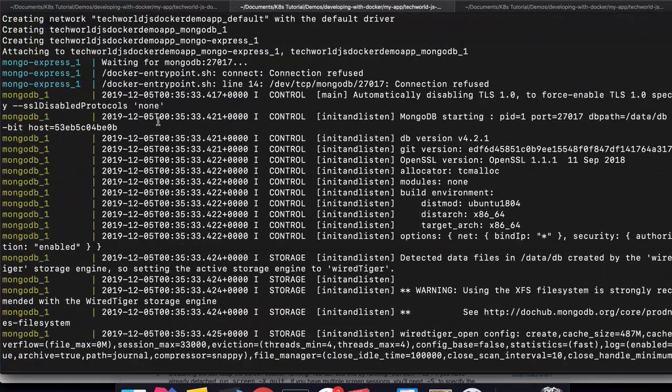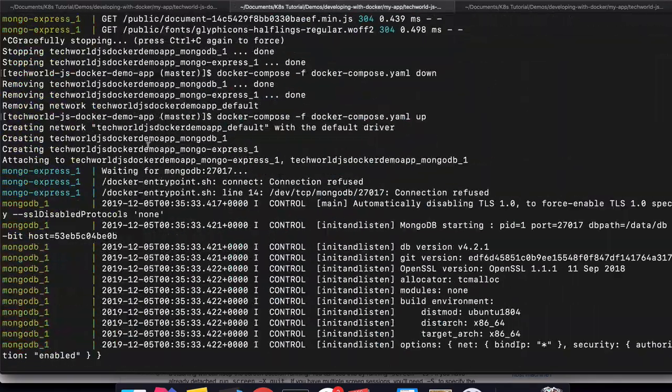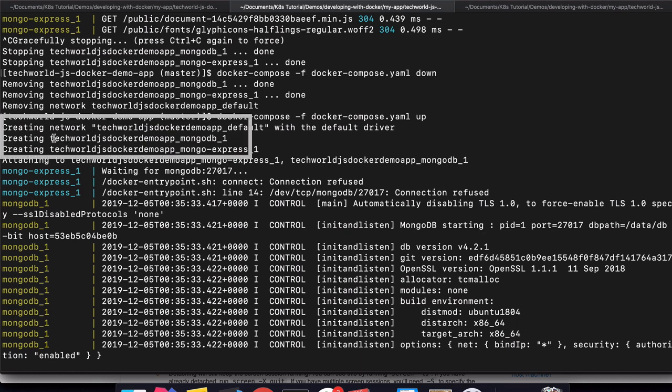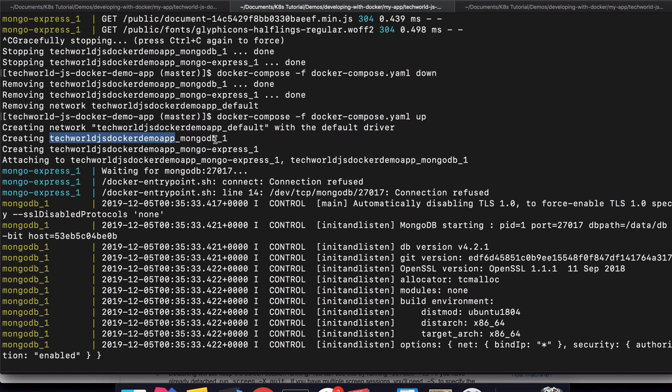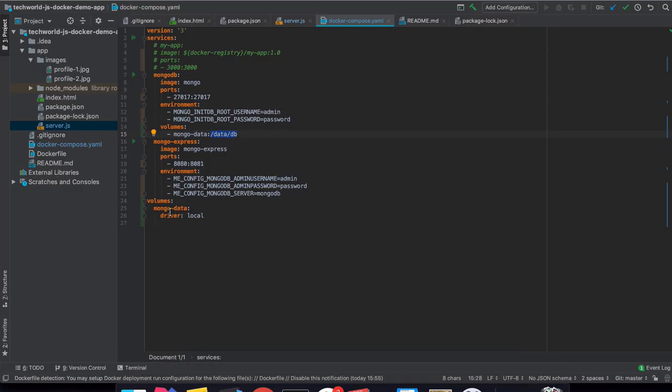When it's creating these containers, it prepends this name as a prefix. Then there is MongoDB, and our volume has the same pattern. It has the prefix and then mongo-data. This is the name that we defined here.